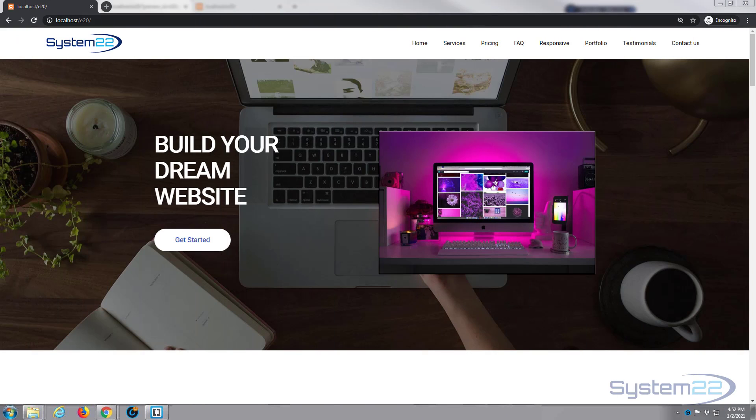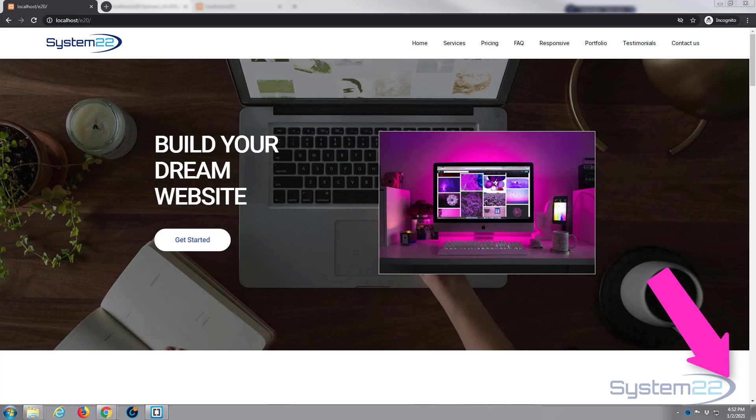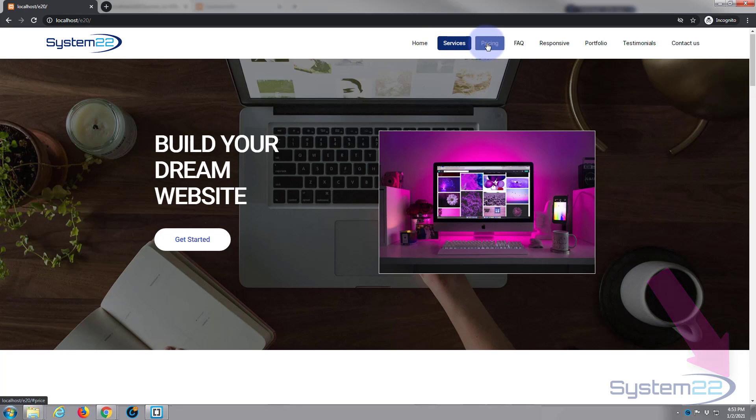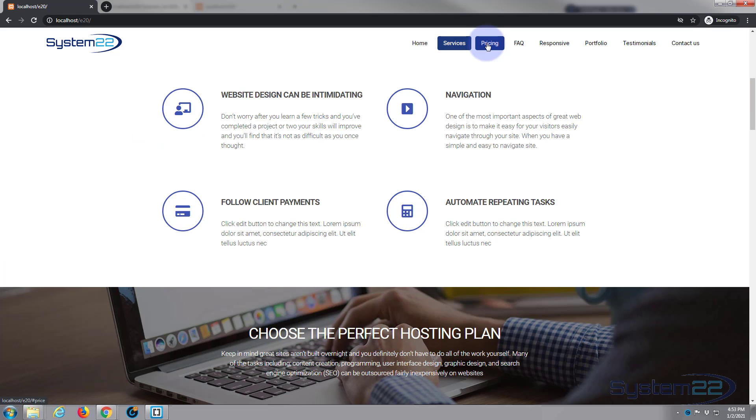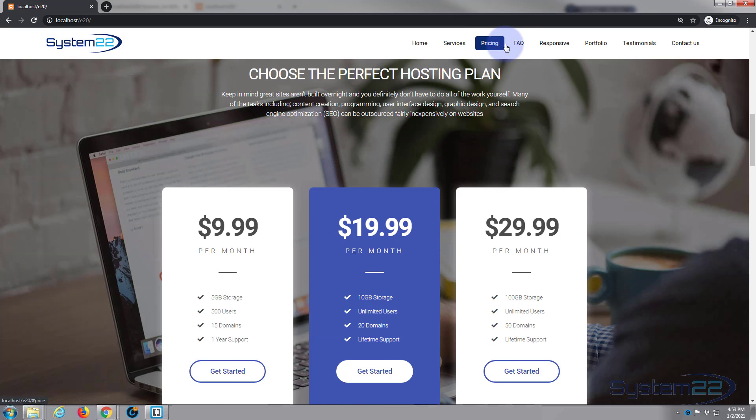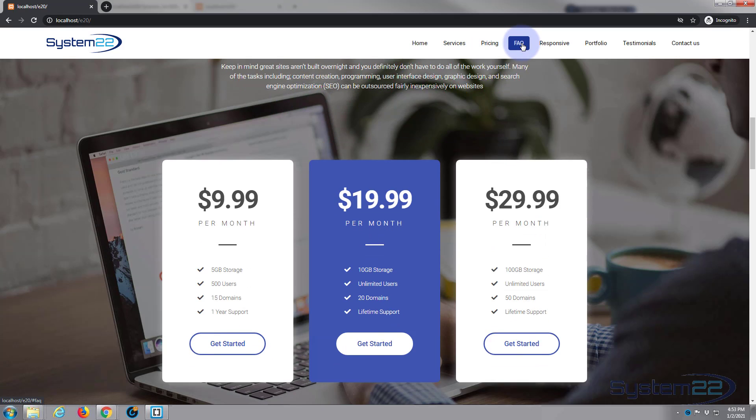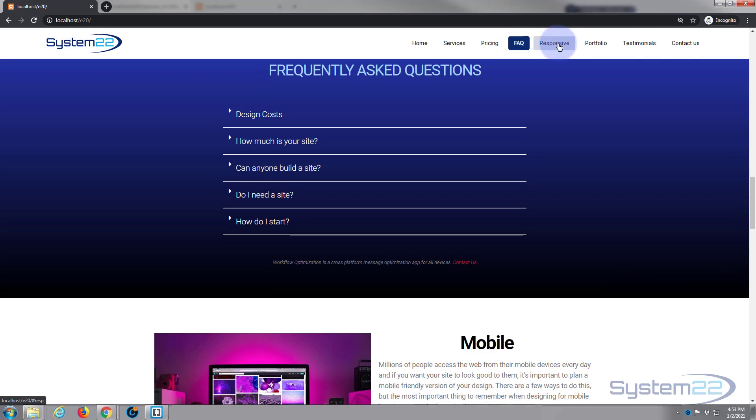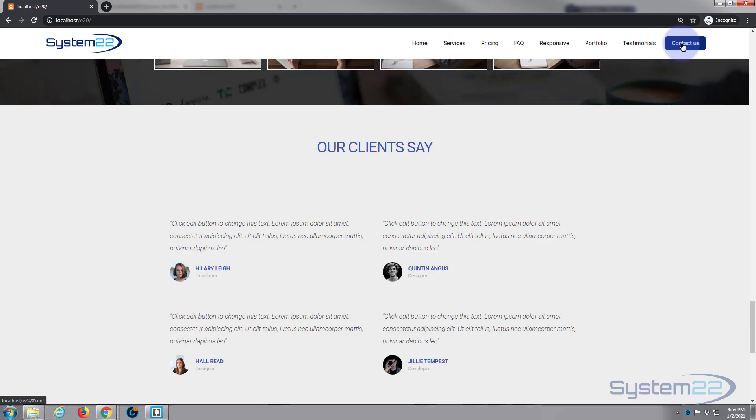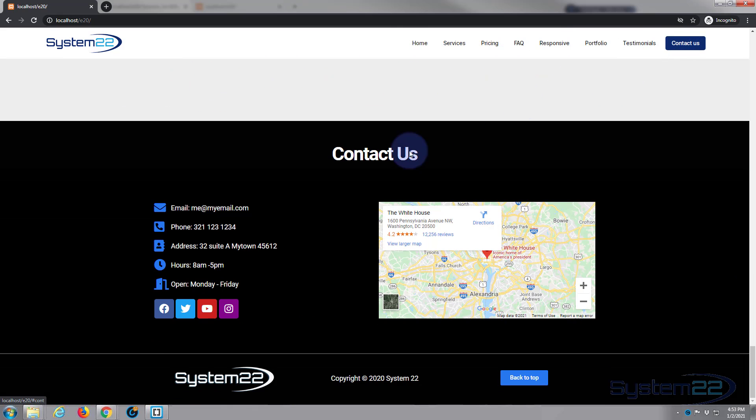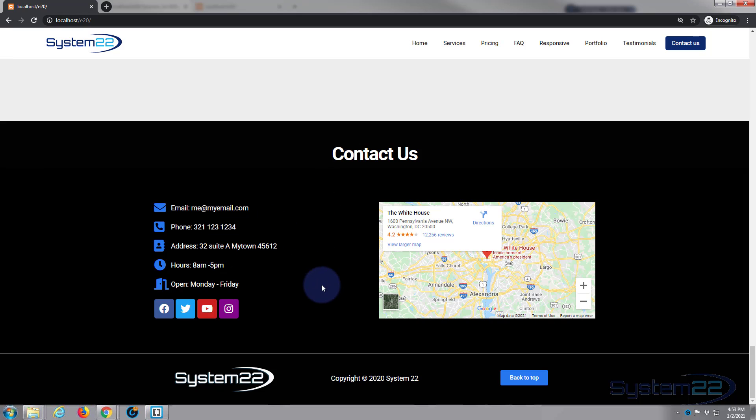Hi guys and welcome to another WordPress video. This is Jamie from System 22 and webdesignandtechtips.com. We put together this little site here using the free 2020 theme that comes with WordPress, and it's got some nice little sections on it. If I scroll all the way down to the bottom, we've got a little contact us section. It's got an email, a phone, and live Google map and what have you.